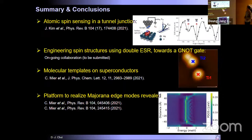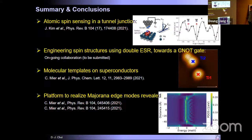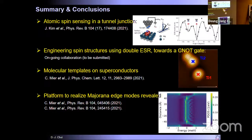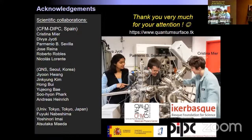To summarize: using ESR-STM, we can sense atomic spins, and using double ESR-STM, we can engineer spin structures to perform quantum operations. In the second part, we introduced a molecular template on a superconducting surface, and using the immense energy resolution of the superconducting tip, we addressed the variation of magnetic anisotropy energy of the nickelocene molecule. Finally, we realized Majorana zero modes in spin chains on the Bi2Pd superconducting surface, introducing a platform for topological states in spin chains on superconducting surfaces. Thank you very much.